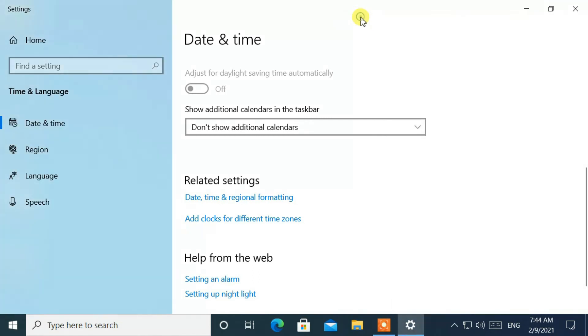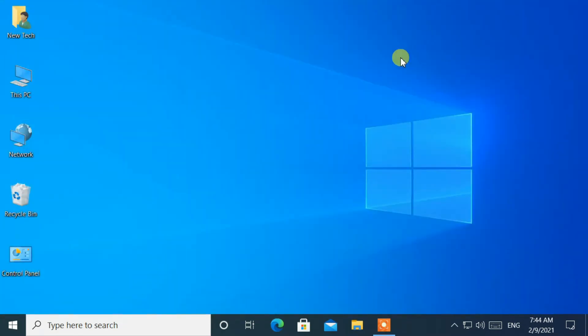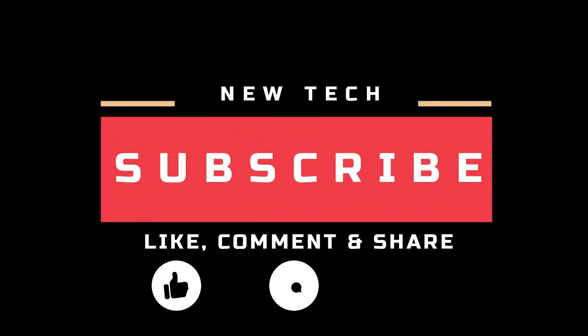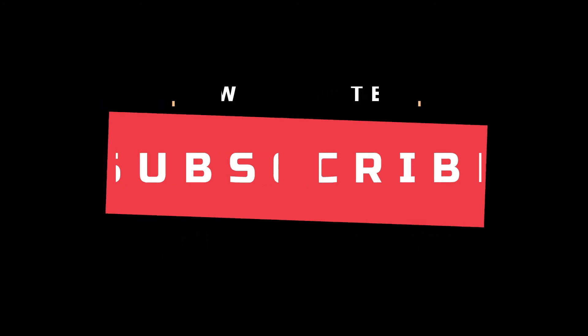OK, that's it for today. I will see you in the next tutorial with amazing and interesting topics. And don't forget to like, comment, share, and subscribe to this channel.